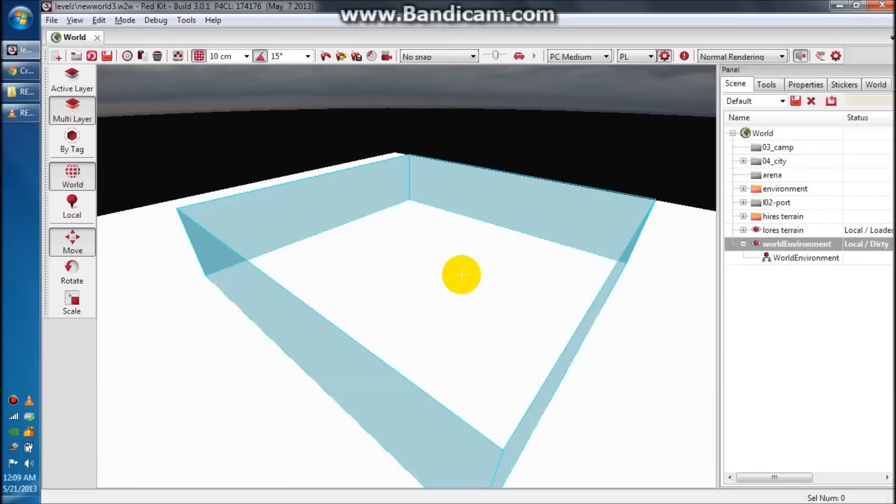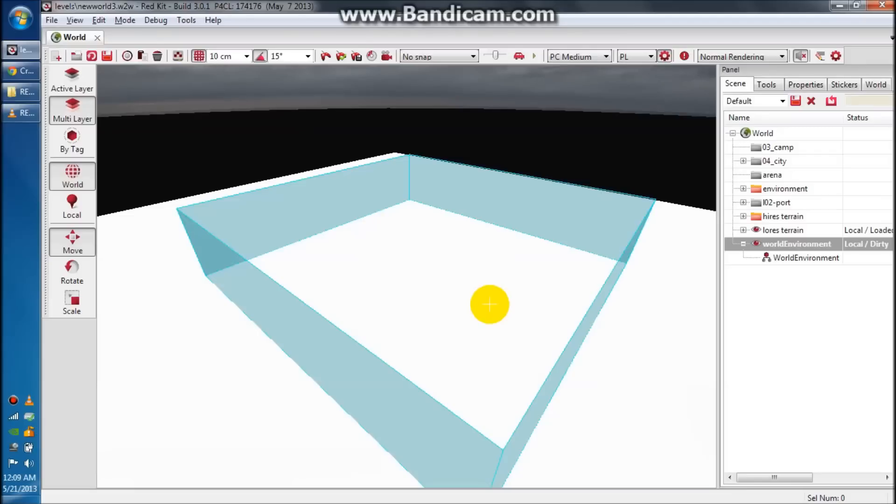So this is tutorial two. We're going to try and make a map that actually looks like a landmass.